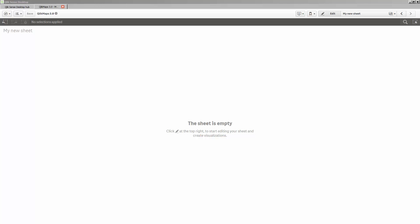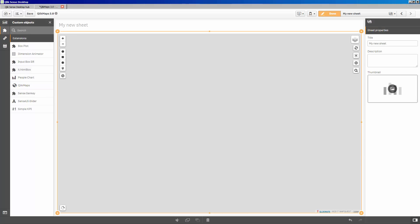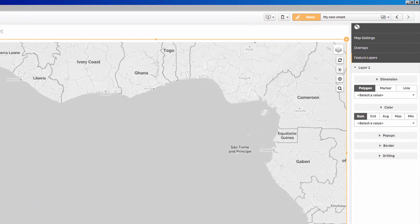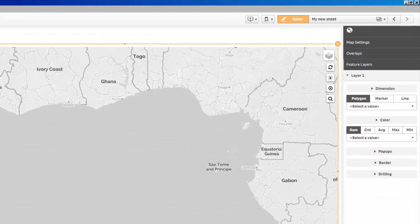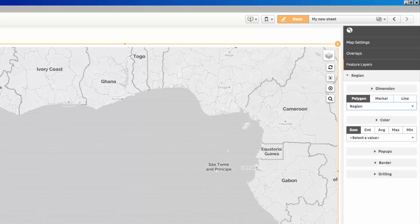Starting with a blank sheet, I'll go to the Edit mode and drag a ClickMaps object onto the canvas. On the right-hand side, we're presented with a Properties panel for Layer 1. I'm going to draw a polygon map by clicking on the Polygon button and selecting Region from the Dimension dropdown.